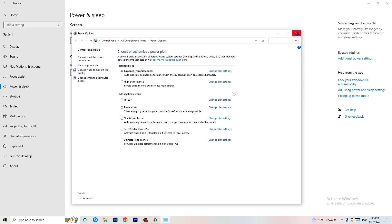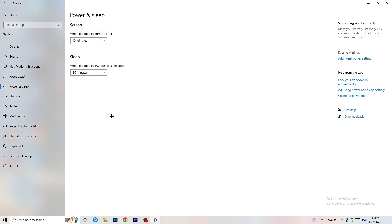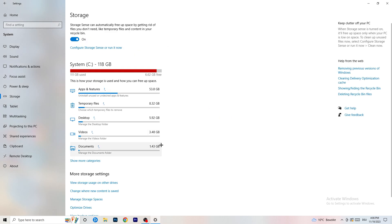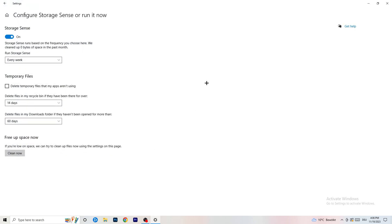Once you're finished with that, go to Storage. Click Configure Storage Sense or Run it now. Turn on Storage Sense and set it to run every week. Enable Delete Temporary Files that my apps aren't using.